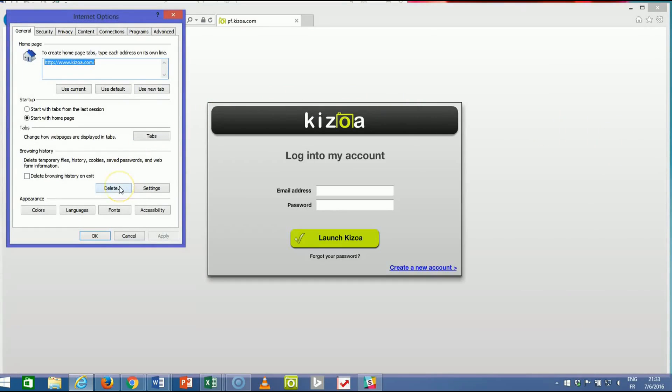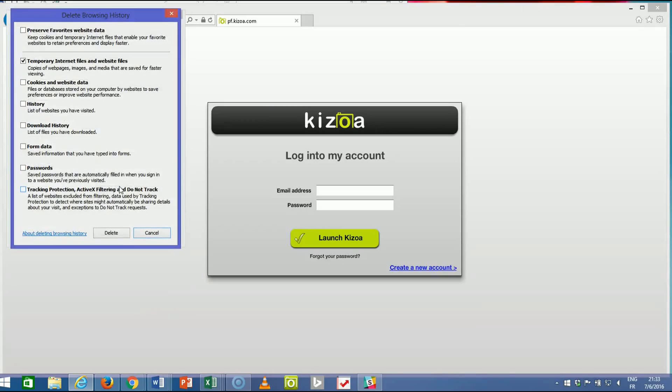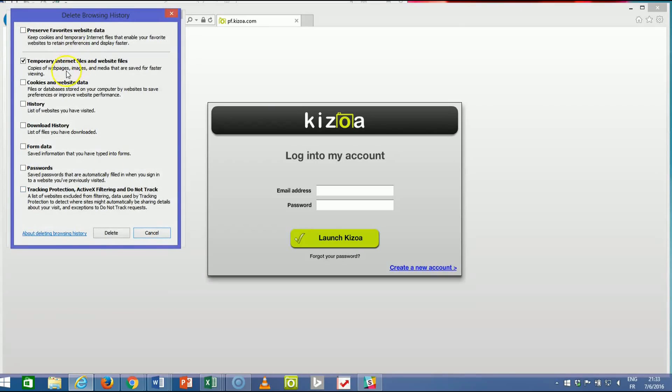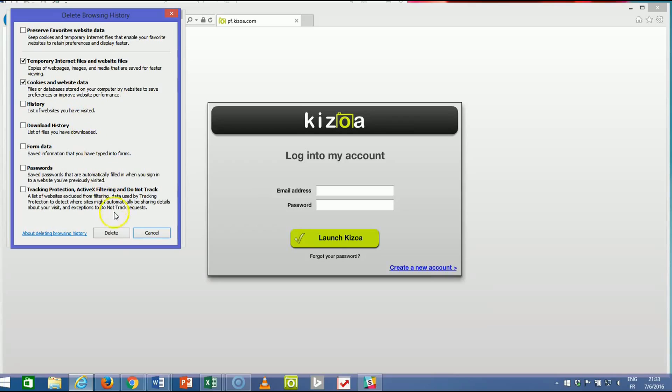Right here you'll see delete for the browsing history. Delete, and then you'll have the option to delete the temporary internet files and website files, cookies and website data. You can go ahead and leave the rest unchecked and then we'll just hit delete.